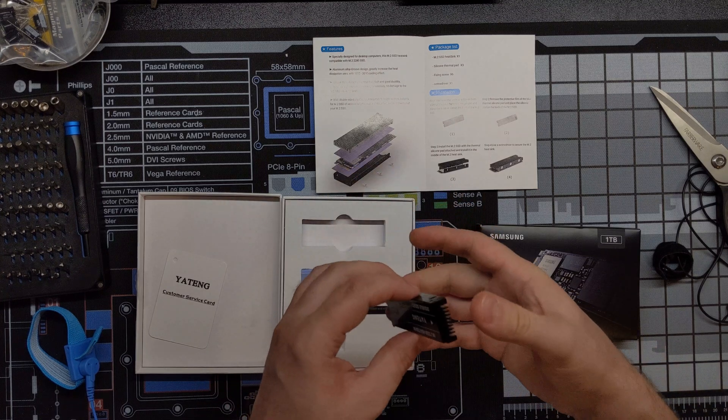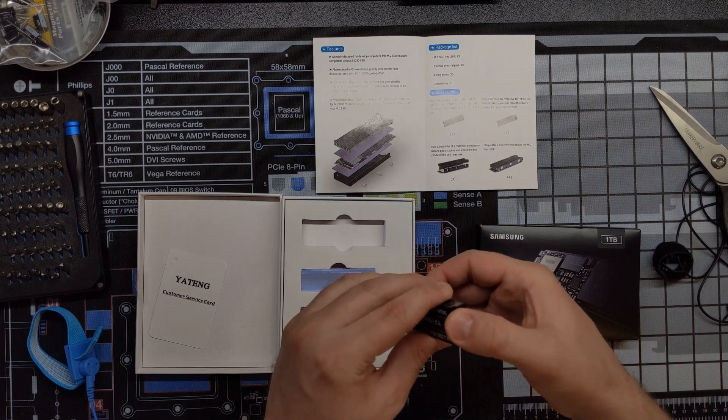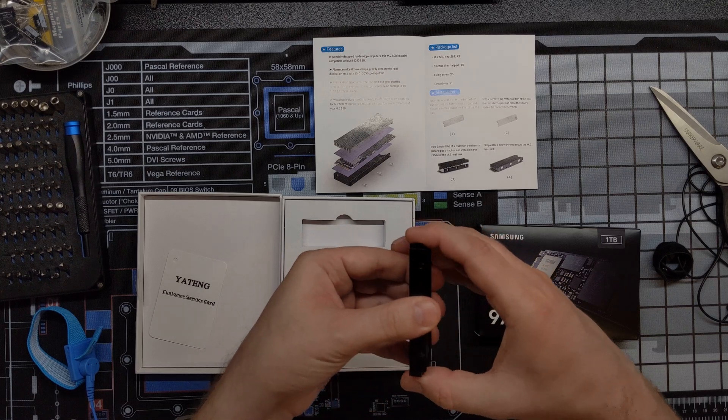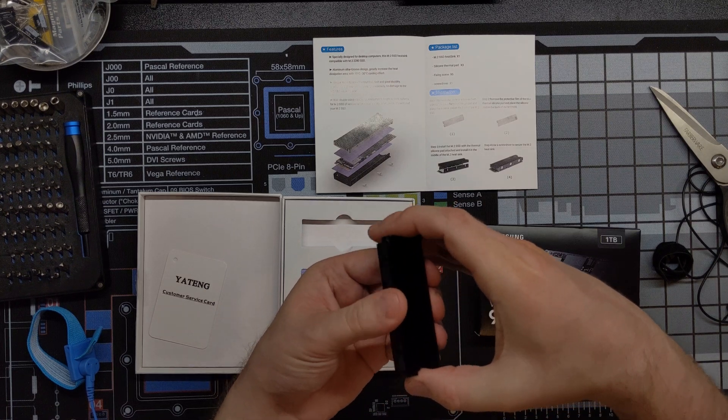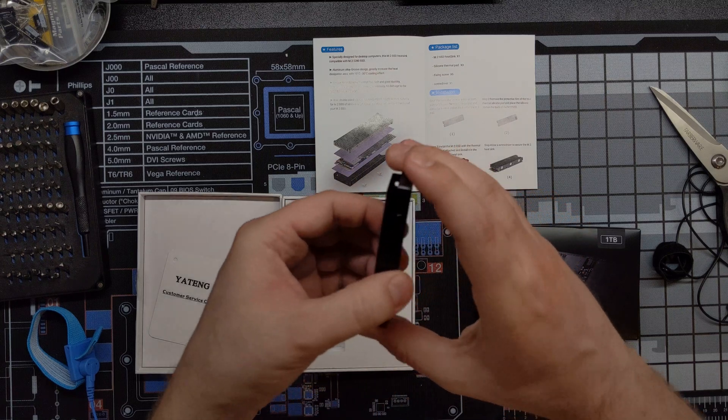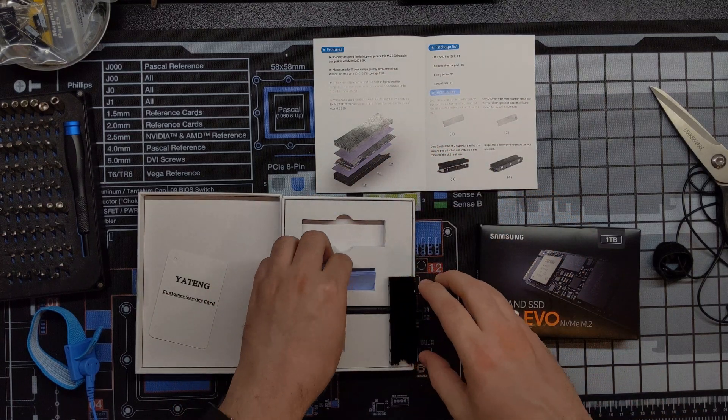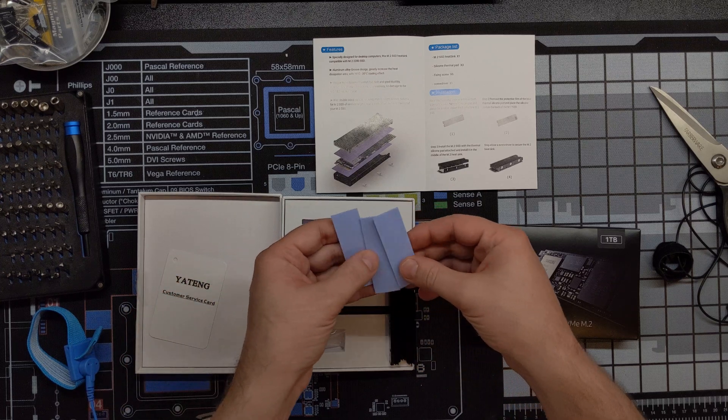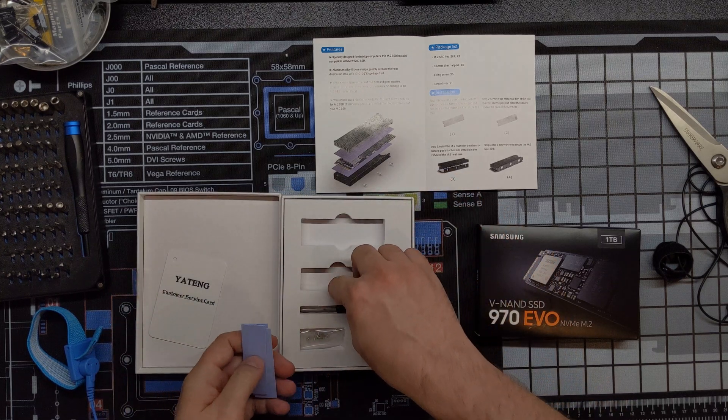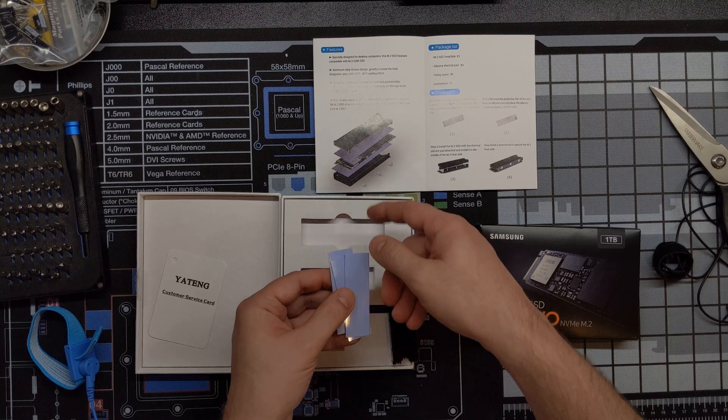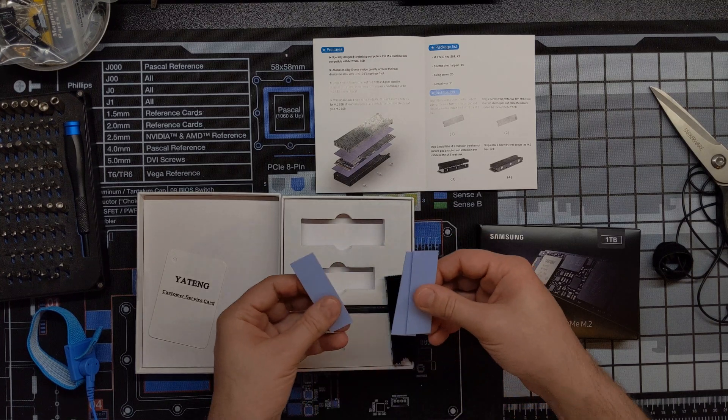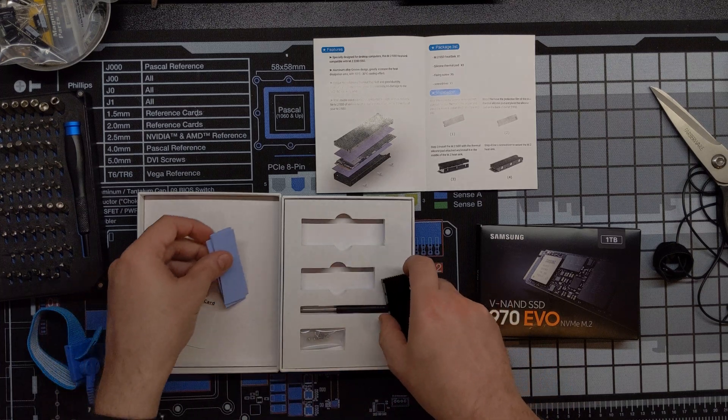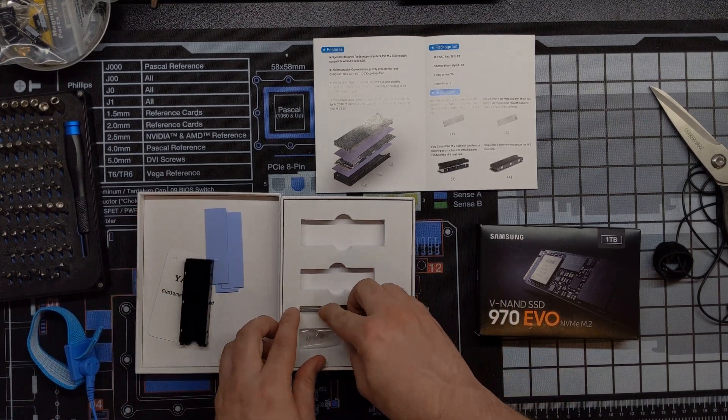So we've got the heatsink. It looks like it's two parts. Got the top finned part, then the lower. It's just kind of a piece of aluminum, it looks like. Got the pads. Looks like they give you one extra, I'm assuming, from what the instructions look like here. So we've got at least one extra.